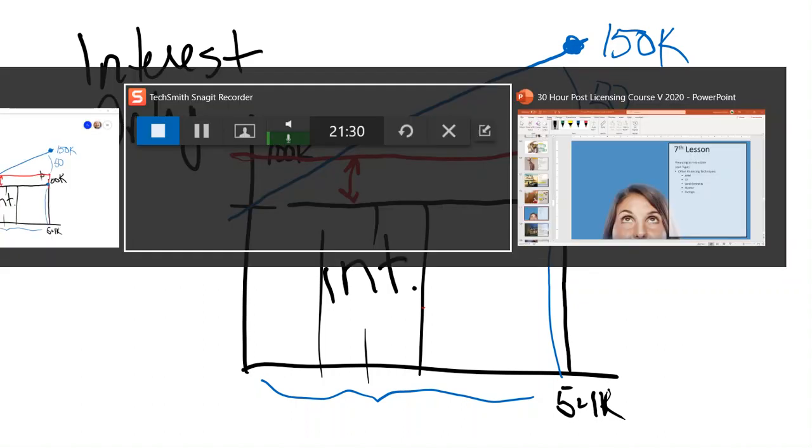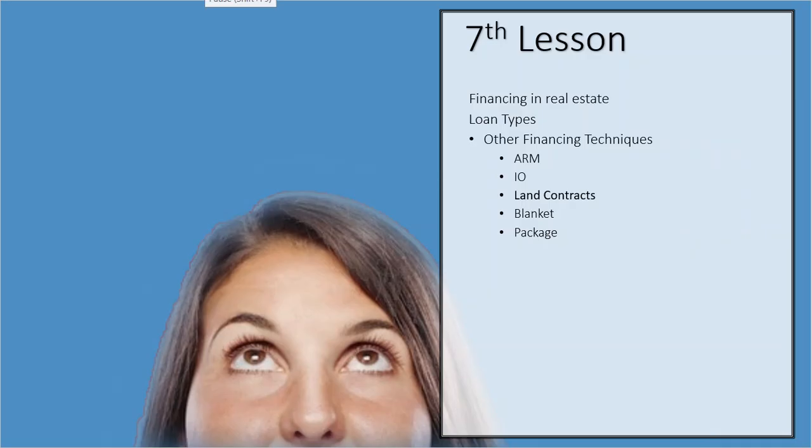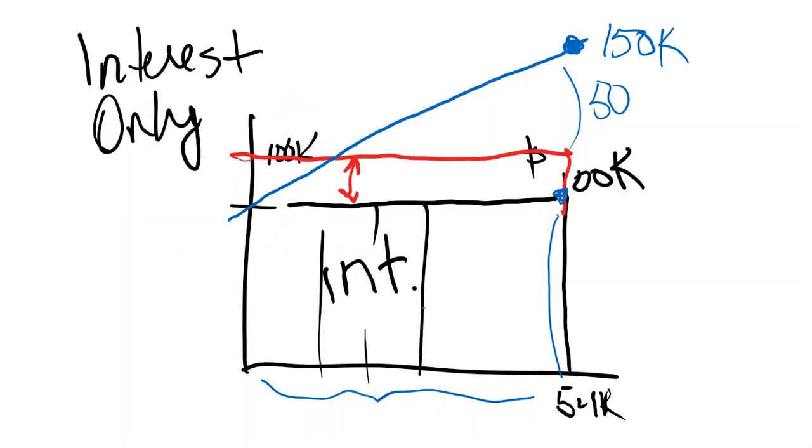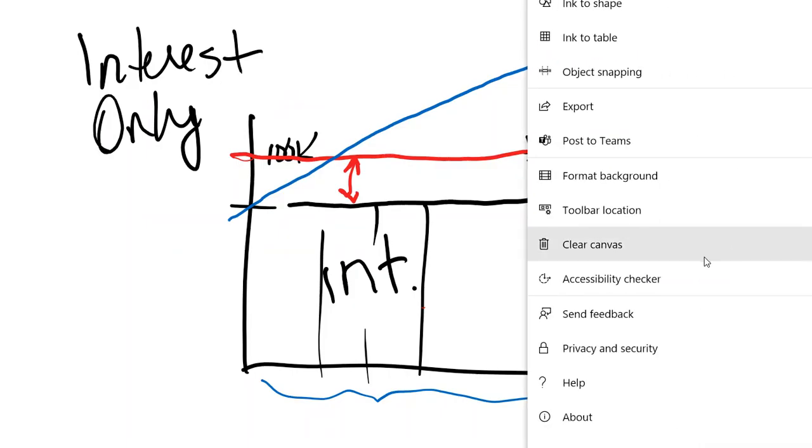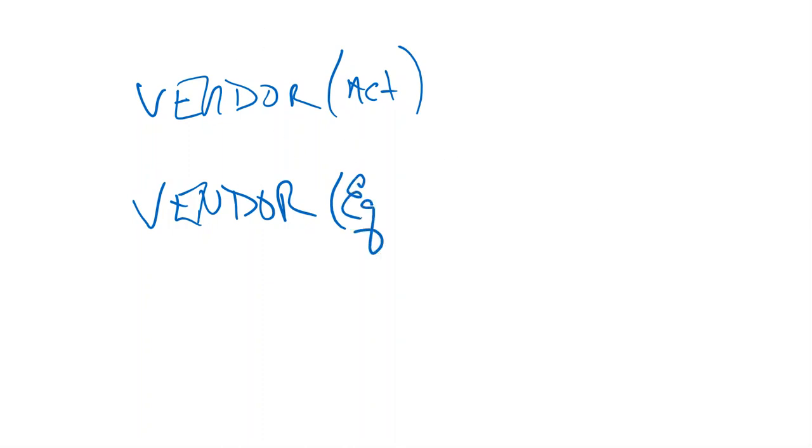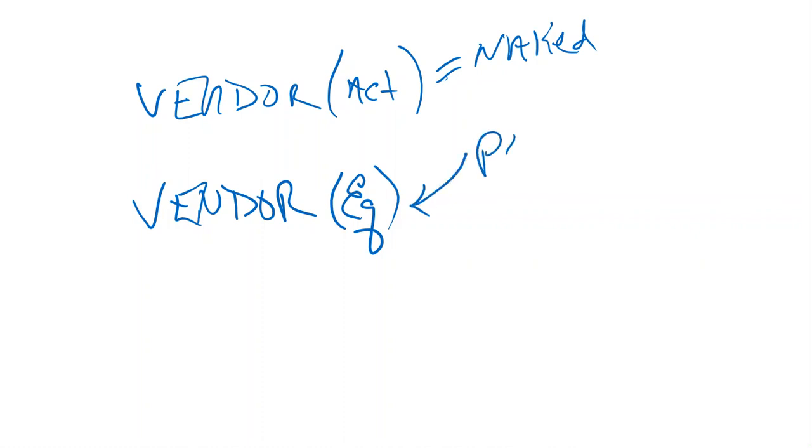The next one on the list there is a land contract. This is owner financing. In a land contract, we use the words Vendor and Vendee. Vendor would be the guy that owns the actual title. And the Vendor owns—the Vendor has equitable title. Sometimes you hear the Vendor is what they call naked title because he actually is owning it. He's the actual owner on record, but this guy has possession. This would be a land contract.